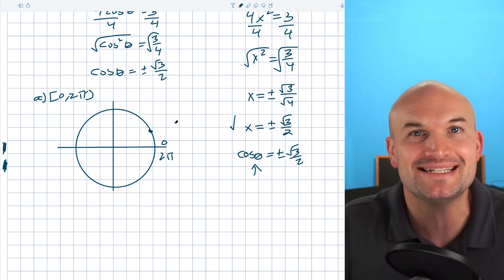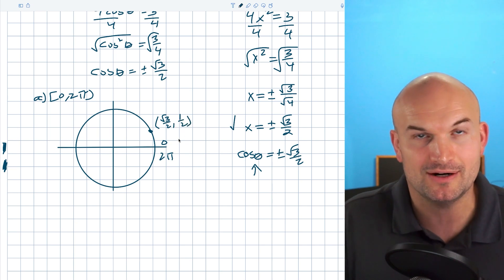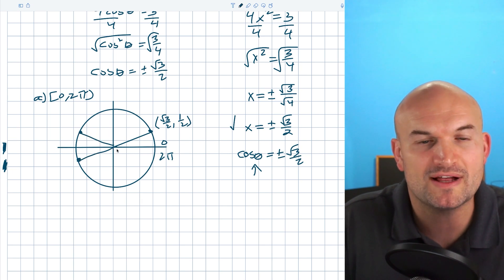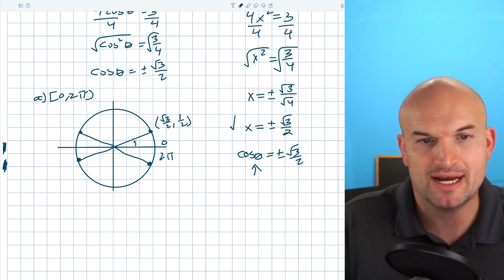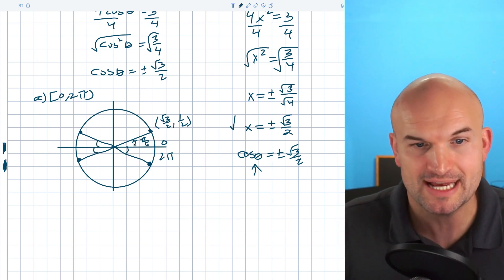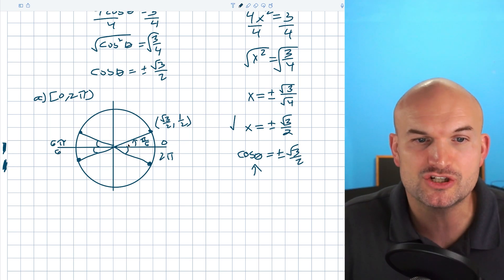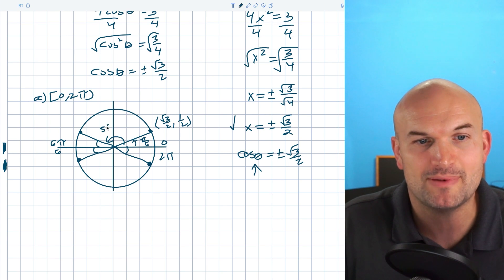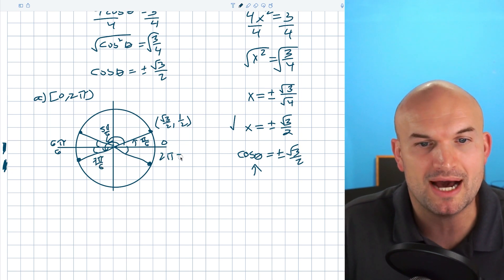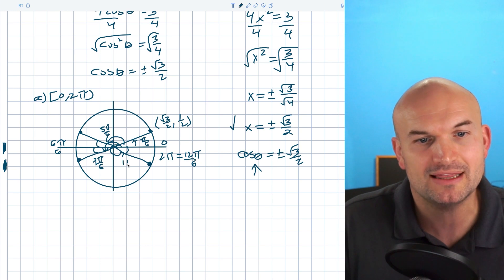Assuming you know your points on the unit circle — I really just want you to know the first quadrant — the point where the x-coordinate is square root of 3 over 2 is at angle pi over 6. You can reflect this point to the other quadrants. Pi over 6 short of 6π/6 gives 5π/6. Pi over 6 past 6π/6 gives 7π/6. And pi over 6 short of 12π/6 (which is 2π) gives 11π/6. So the four solutions on [0, 2π] are pi/6, 5π/6, 7π/6, and 11π/6.